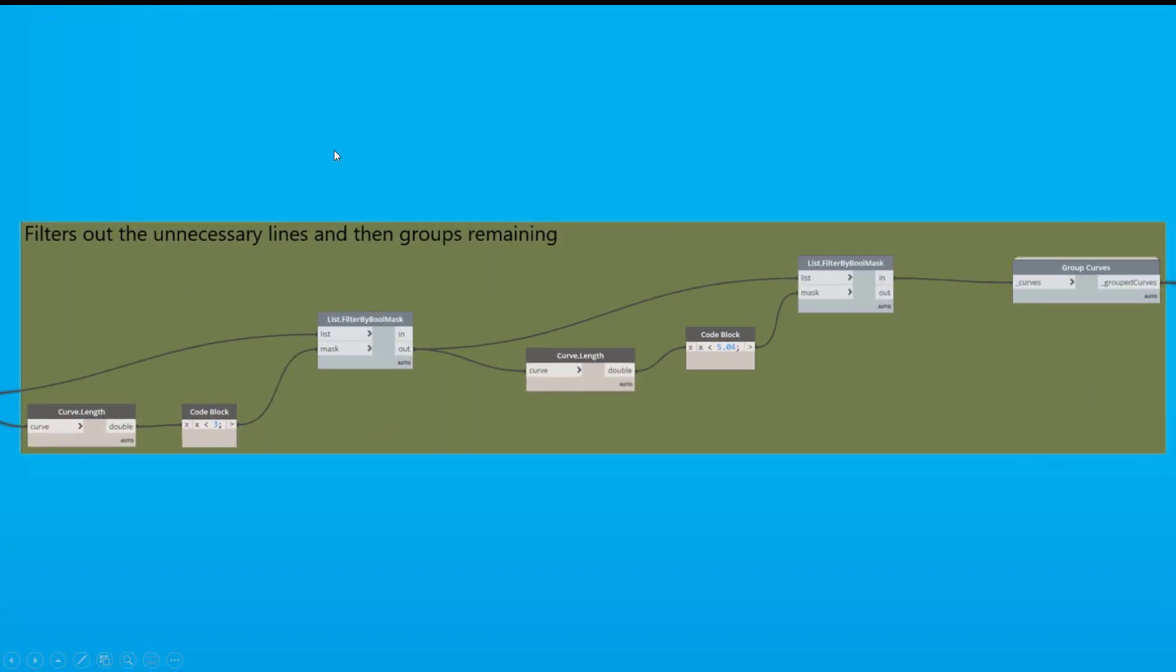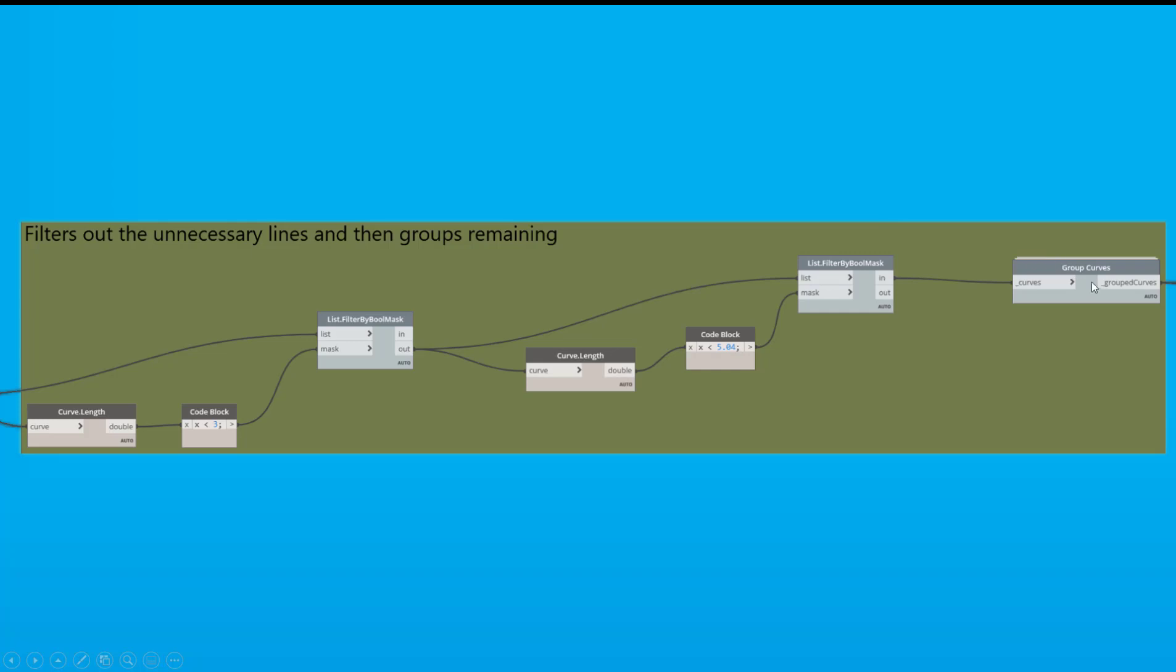And then what we do is we just filter out the lines that are unnecessary so that when we group all these curves together, it's a little bit quicker. So what we do here is just get anything between 3 and 5.04.